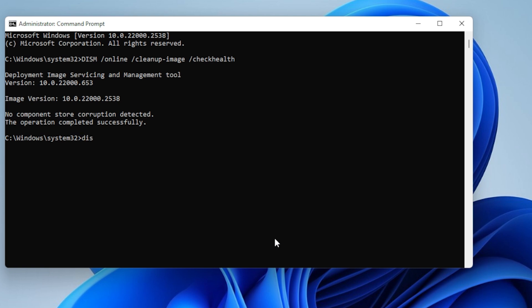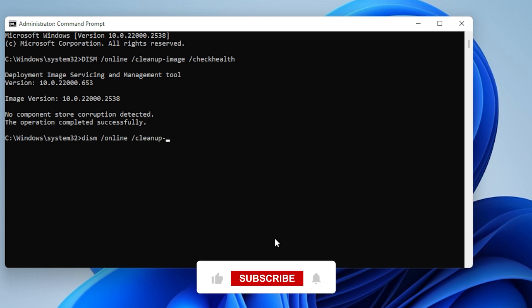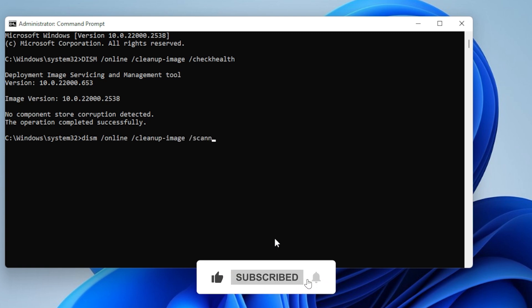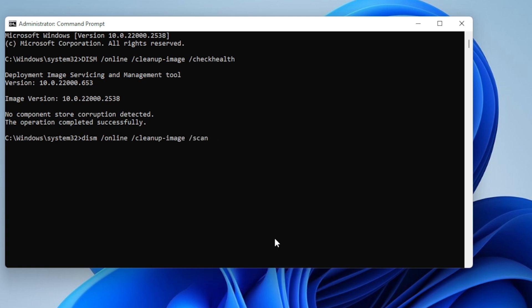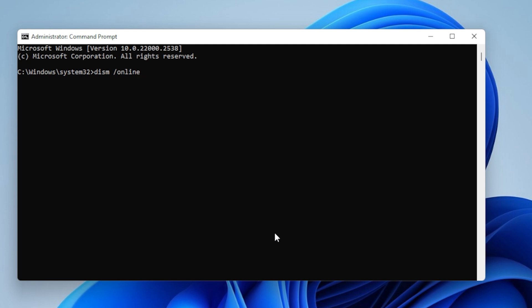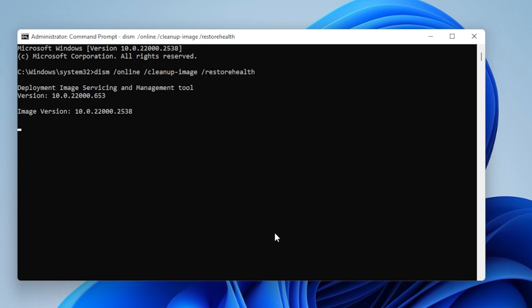DISM /Online /Cleanup-Image /CheckHealth, then DISM /Online /Cleanup-Image /ScanHealth. And finally, DISM /Online /Cleanup-Image /RestoreHealth. These tools repair the Windows image and help with deep-level issues that might not be fixed by SFC alone.